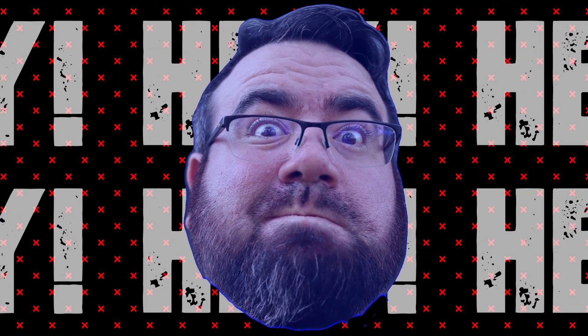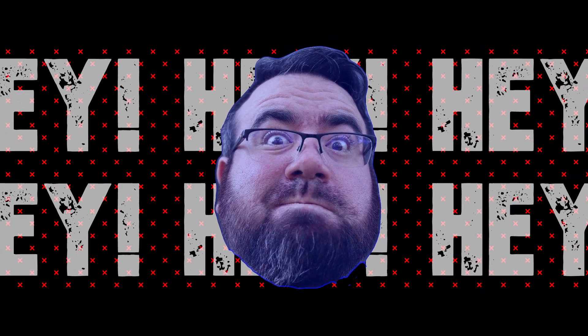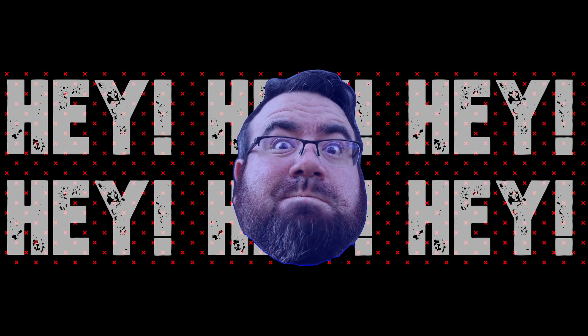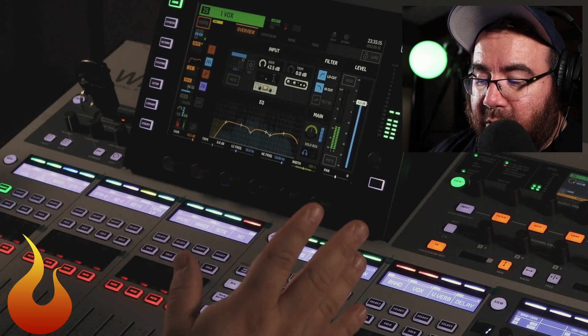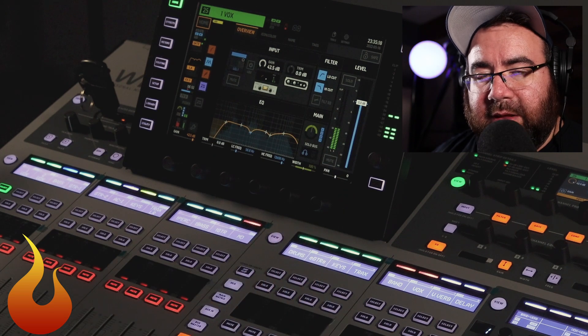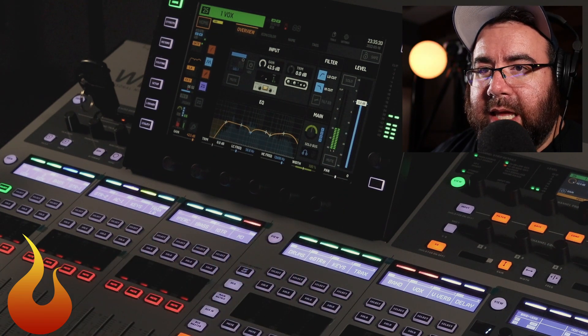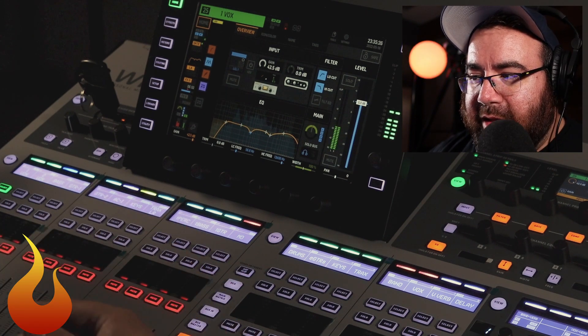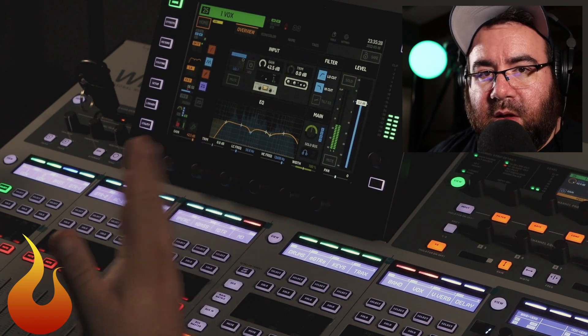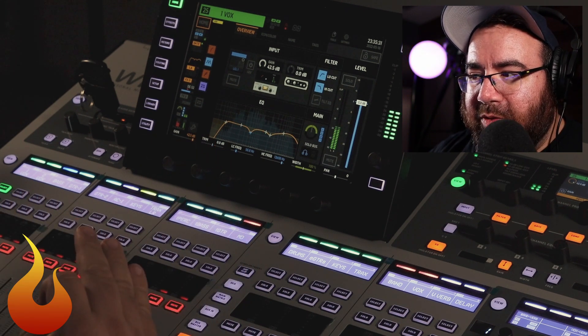Hey, welcome to another Tech Tuesday. This is Chad from Ascension Worship, and this week we're back with some more fun with the Behringer Wing. We just got our own Behringer Wing for Ascension Collective, for rentals and that kind of thing, and I've been going through trying to optimize our default scene to get the most out of the different buses and all that good stuff.